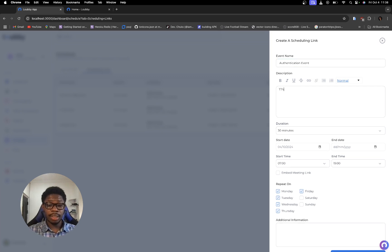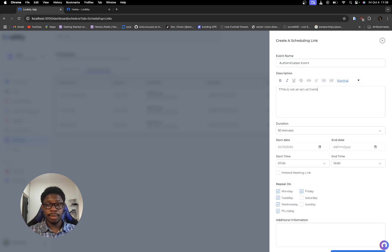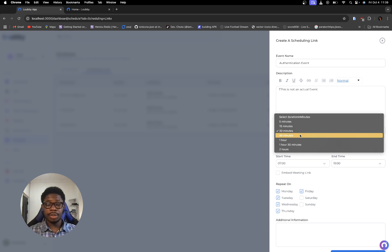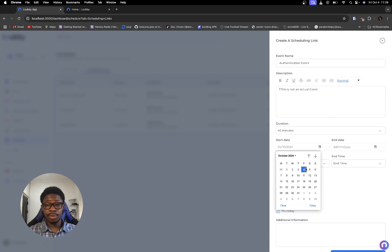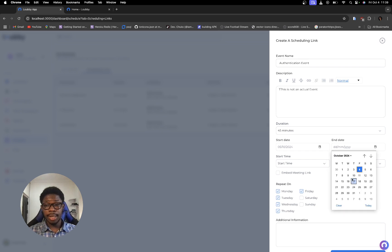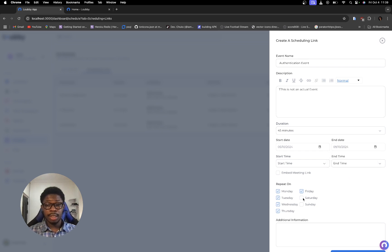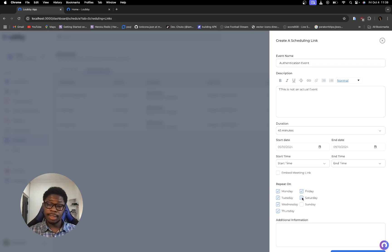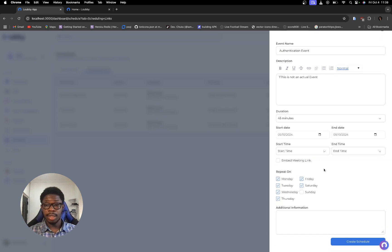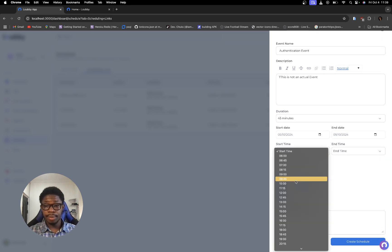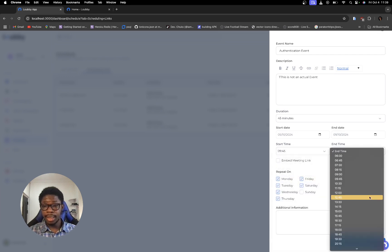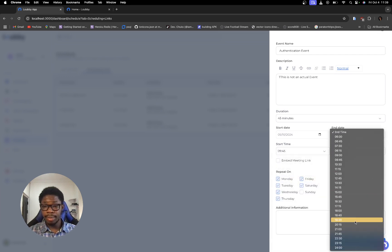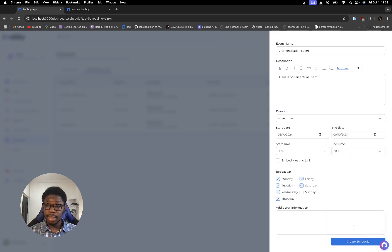And I'm going to say this is not an actual event. And I'm going to say each of them should be a maximum of 45 minutes. I want it to start tomorrow. And I want it to end next week Wednesday. So I'll set Saturdays as an active day. Start time let me say 9.45 and end time on a daily basis should be 8.15. I'm going to click on create schedule.